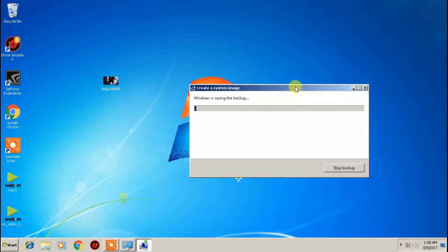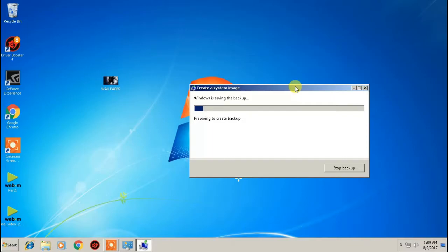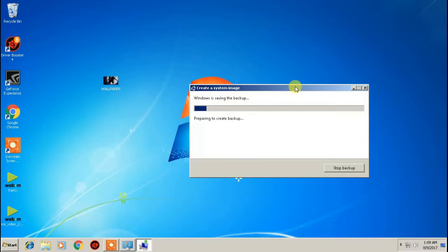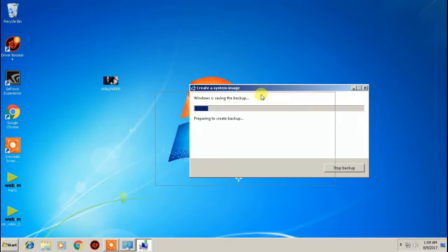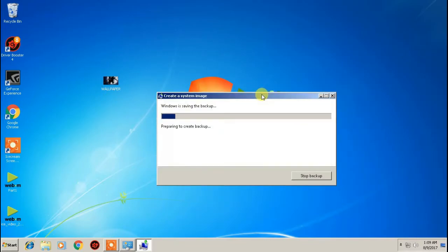We're going to let this run. Like I said, this is a fresh install so I wanted to make it as quick as possible. We'll come back once it's done. We'll have our repair CD and our system image on the external hard drive — that's a complete exact copy of everything on Windows 7. This process can also be used in Windows 8 and Windows 10; I'll do those specific versions down the line.